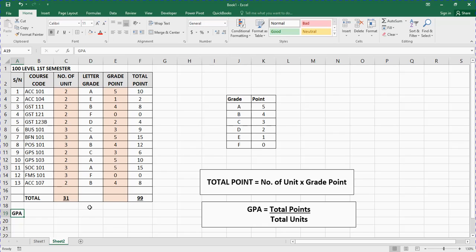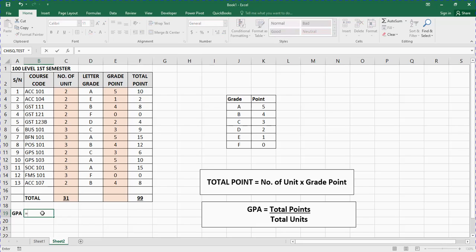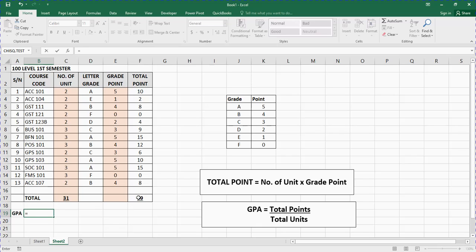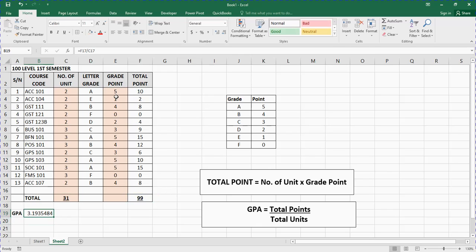Now the next thing we are going to calculate is our GPA, which is total points divided by total units. So 99 is my total points and 31 is my total units. I'll click on the GPA cell — say F17 — type equals, tap on the total points cell, then look for the slash sign which means divide, then tap on the total units cell, and press Enter.